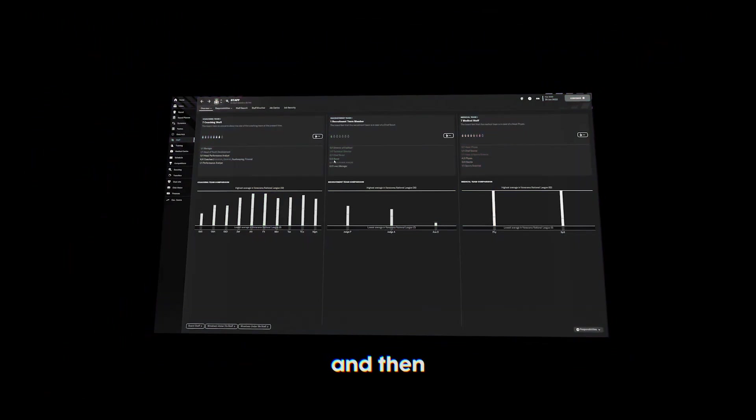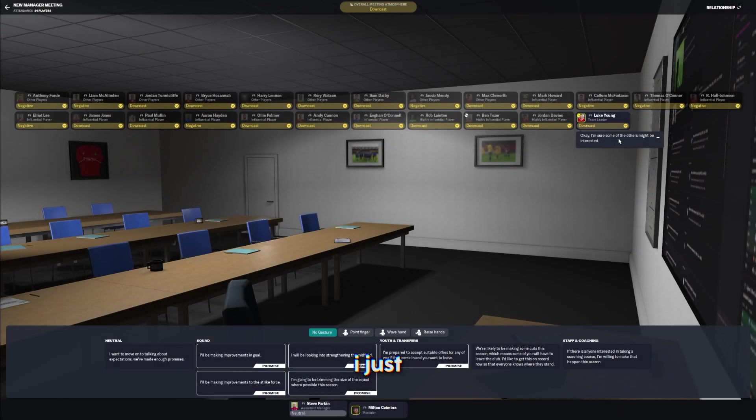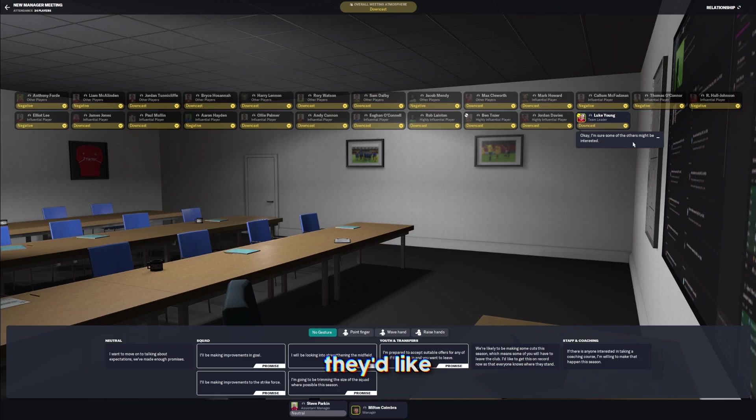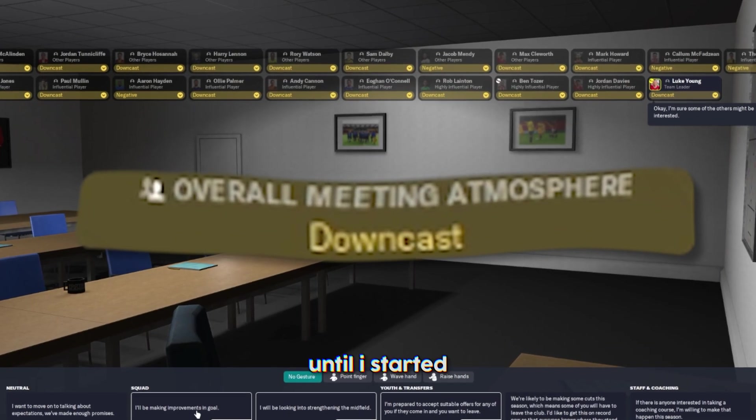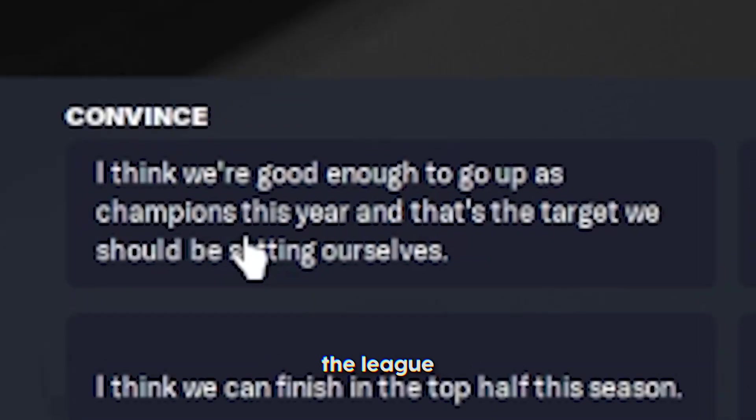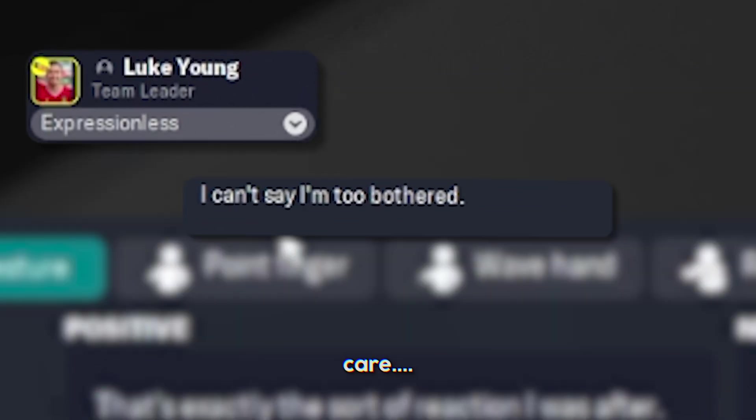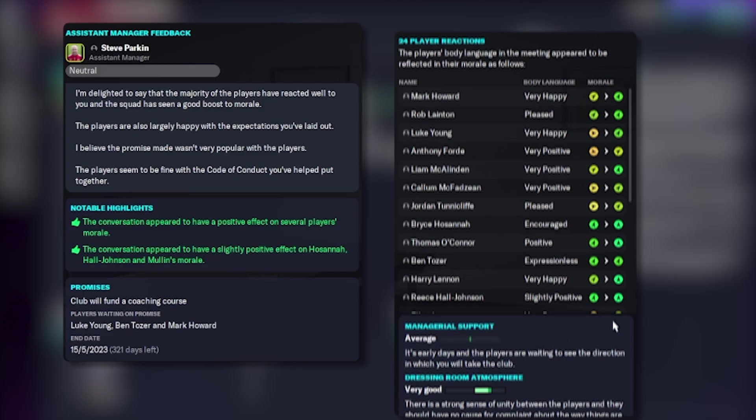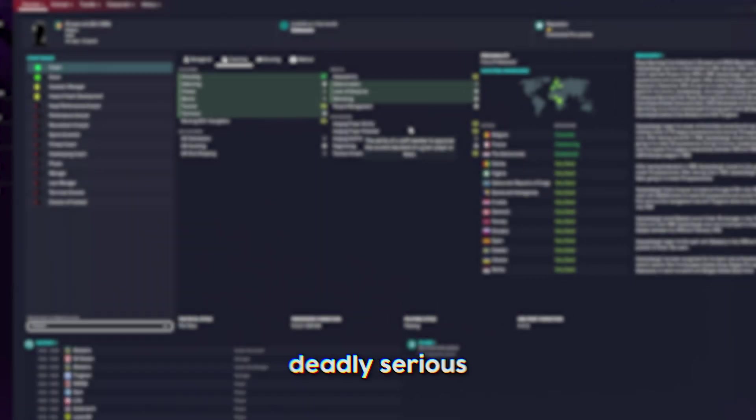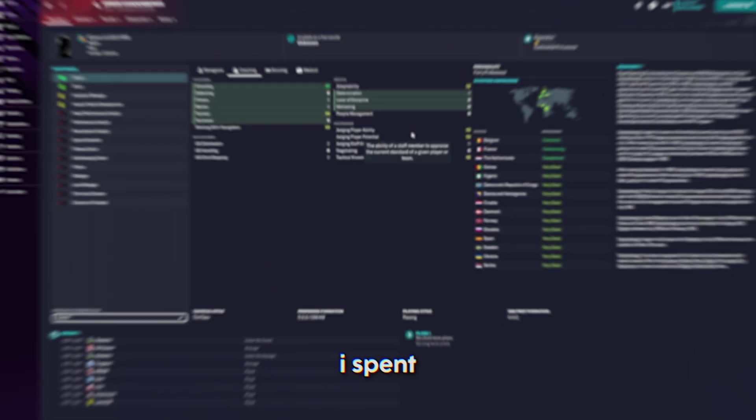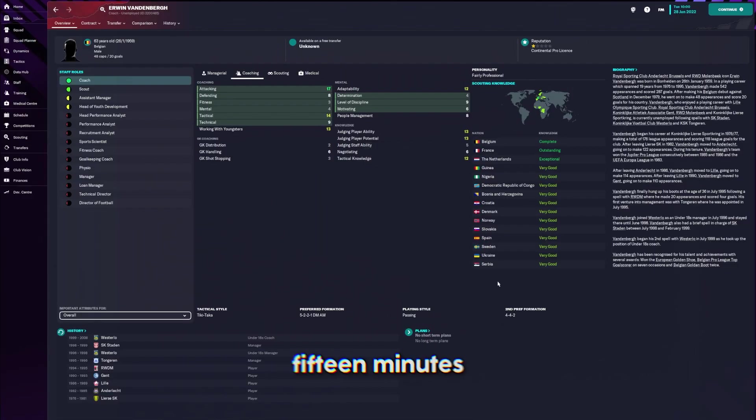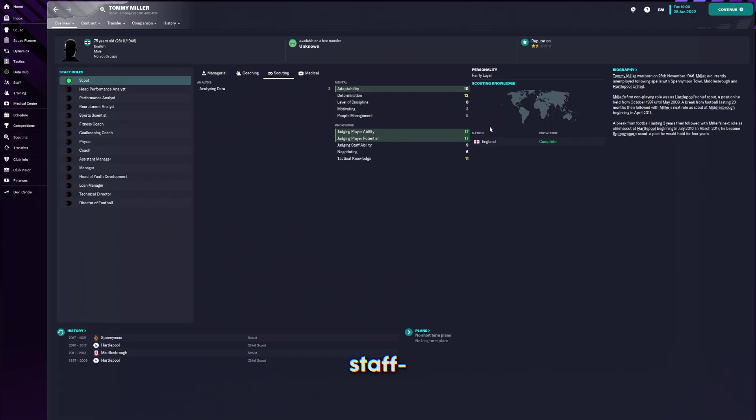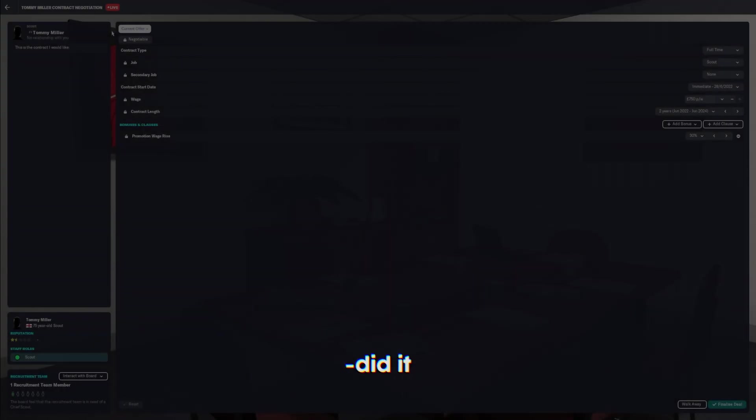And then came along the team meeting. I normally don't give that much thought to it. But this time I gave them promises I thought they'd like. Until I started bringing up winning the league. Morale gone up already. I spent like another 15 minutes just finding staff.